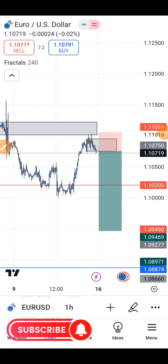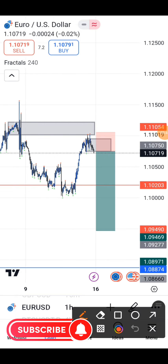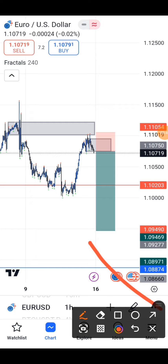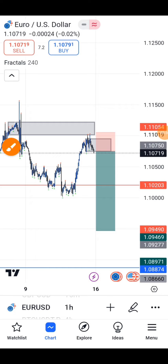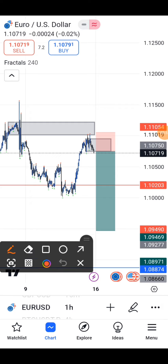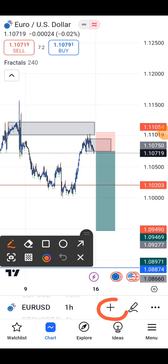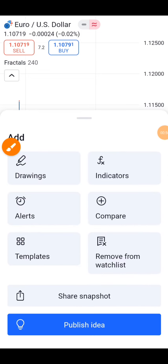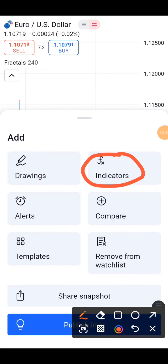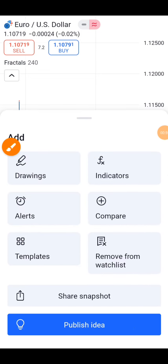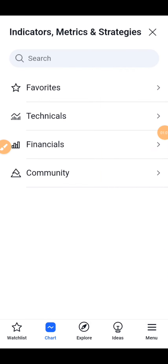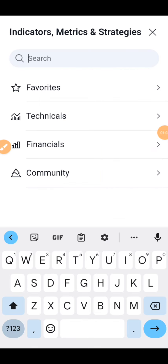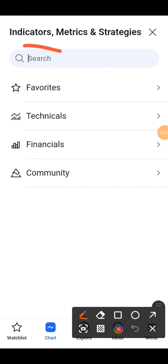So now let me show you how to add an indicator tool on your trading feature. You go ahead and click on this plus icon right here. Once you click on it, you can see 'Indicators' — go ahead and click on it.